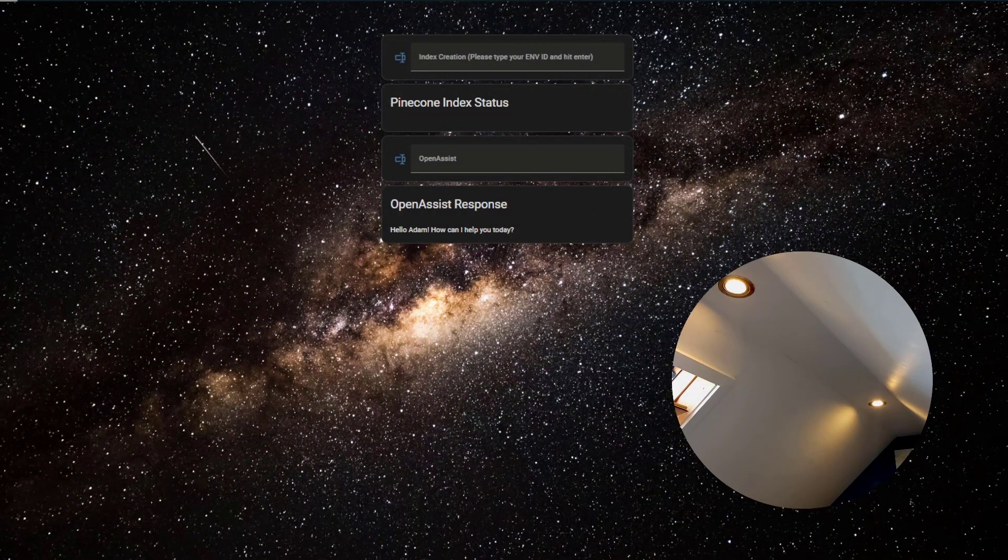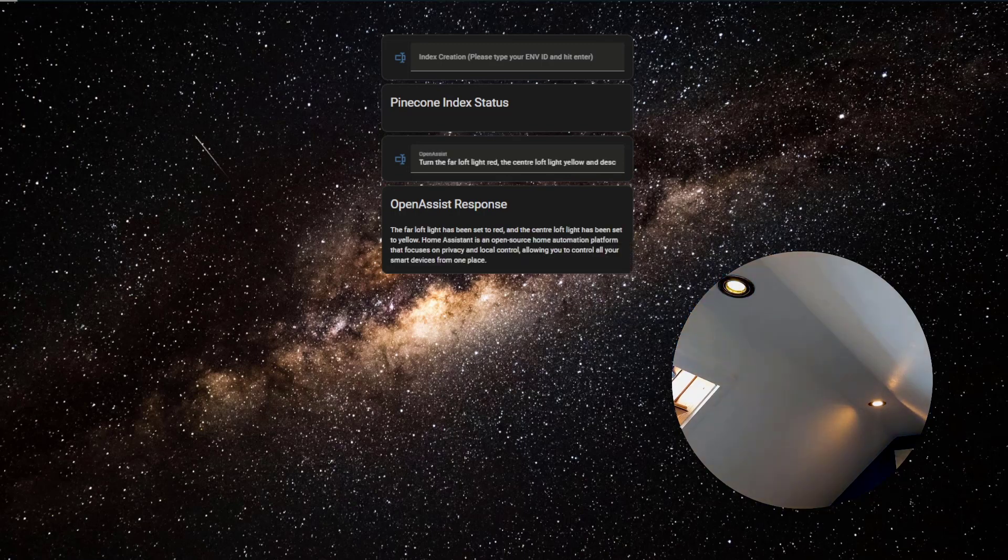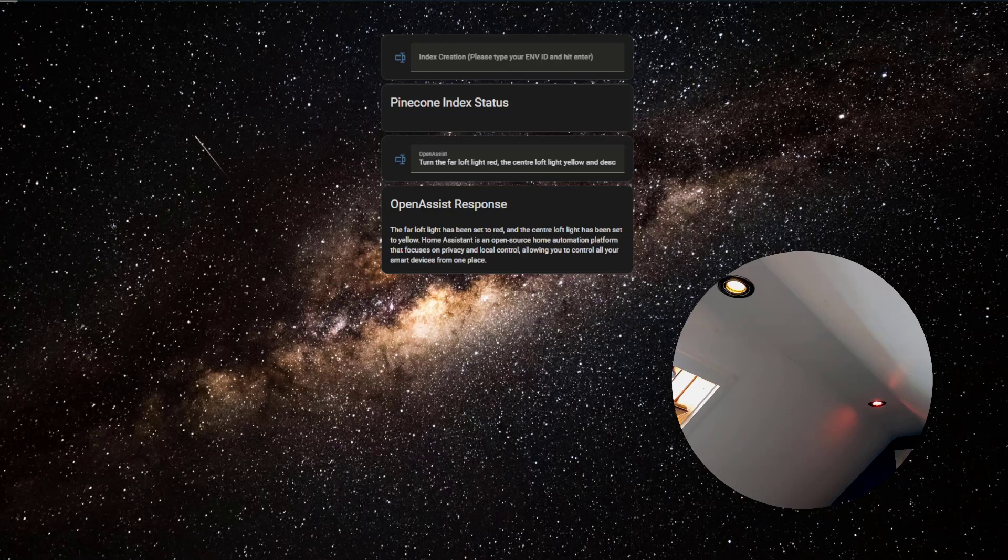Turn the far loft light red, the center loft light yellow, and describe what Home Assistant is in one sentence. The far loft light has been set to red and the center loft light has been set to yellow. Home Assistant is an open source home automation platform that focuses on privacy and local control, allowing you to control all your smart devices from one place.